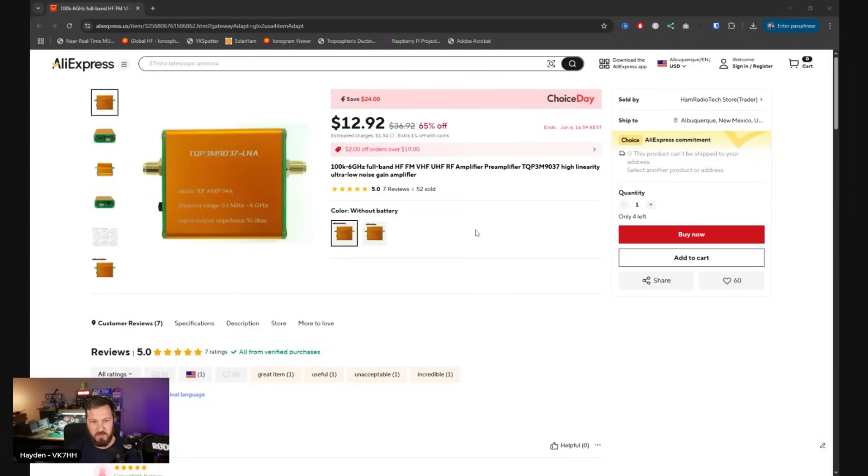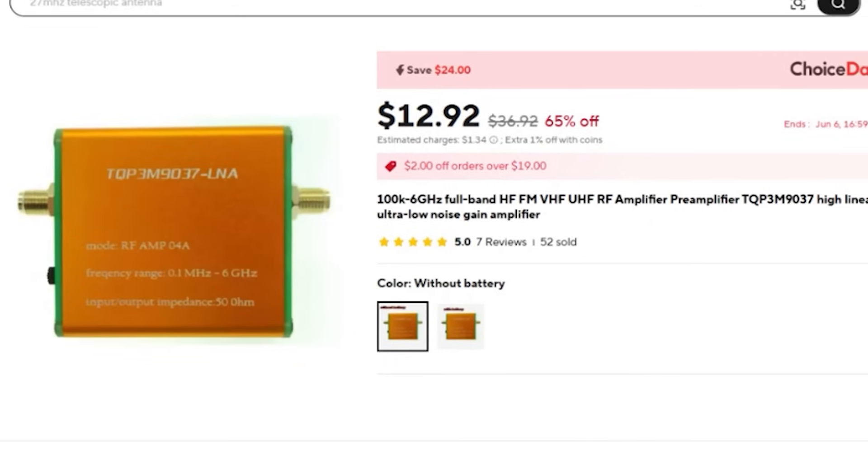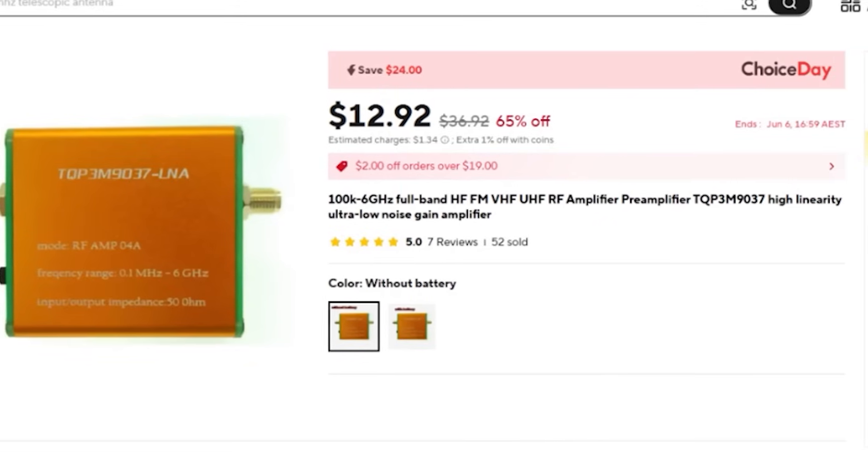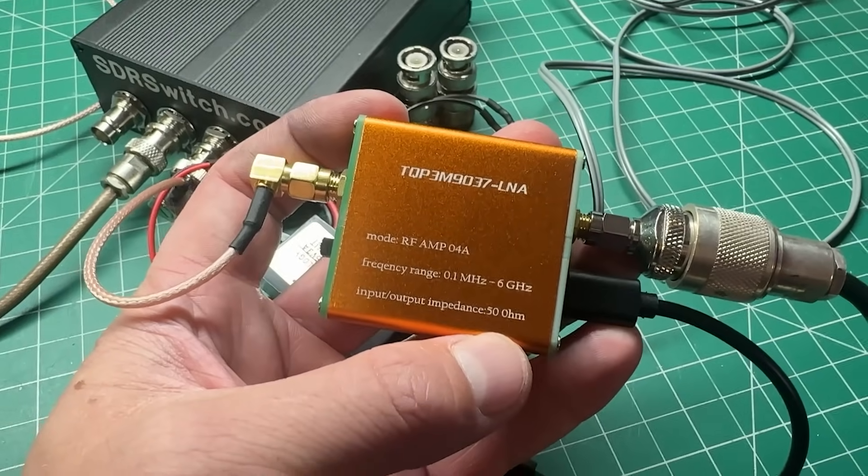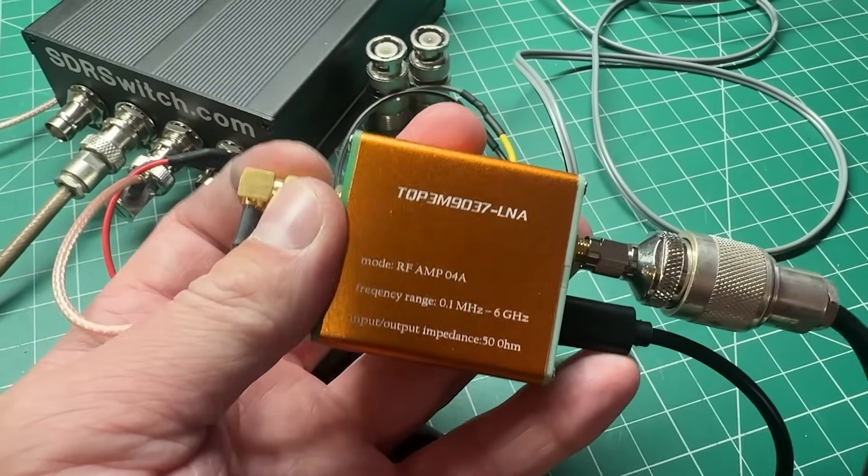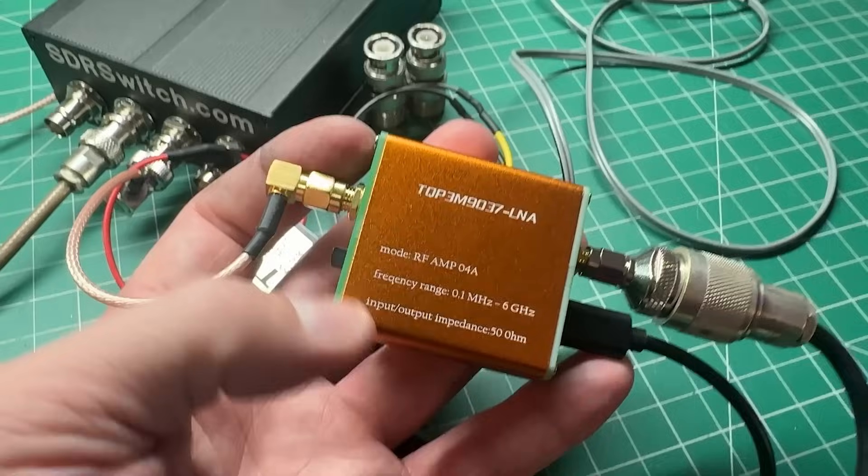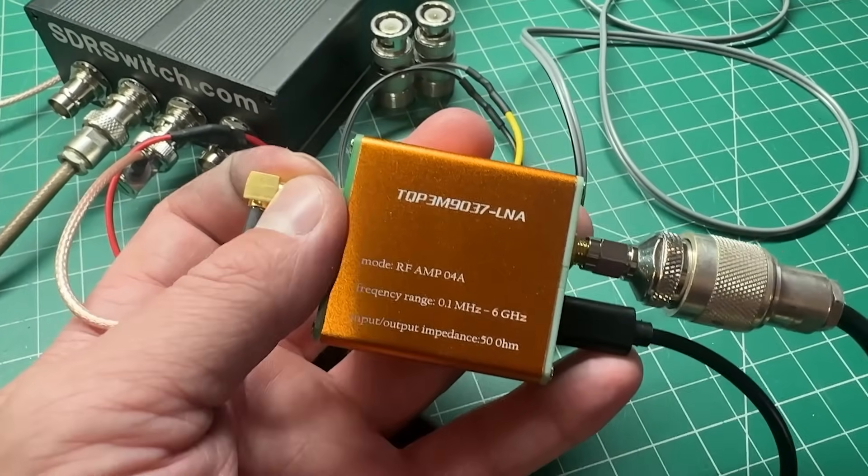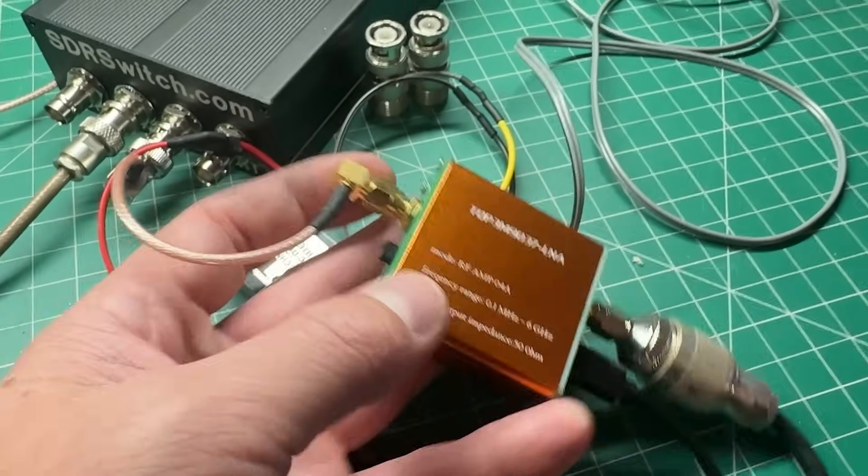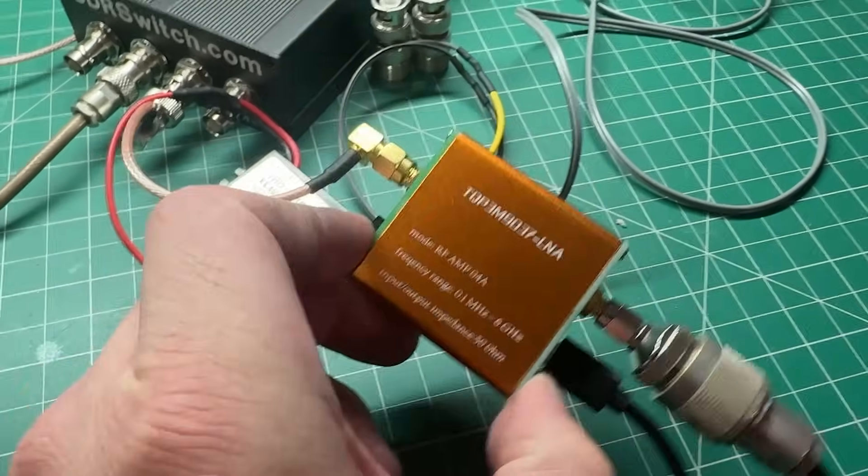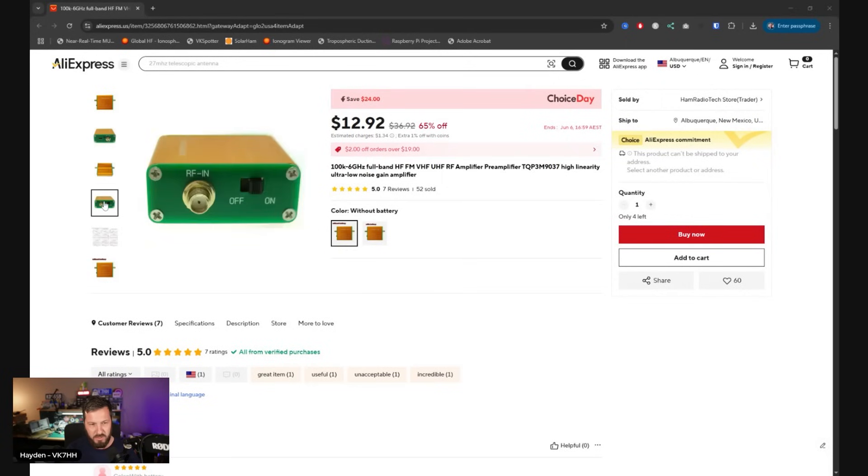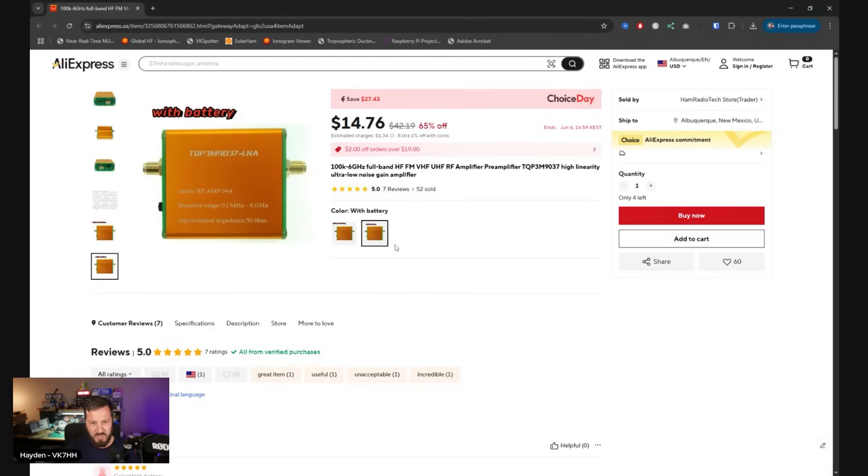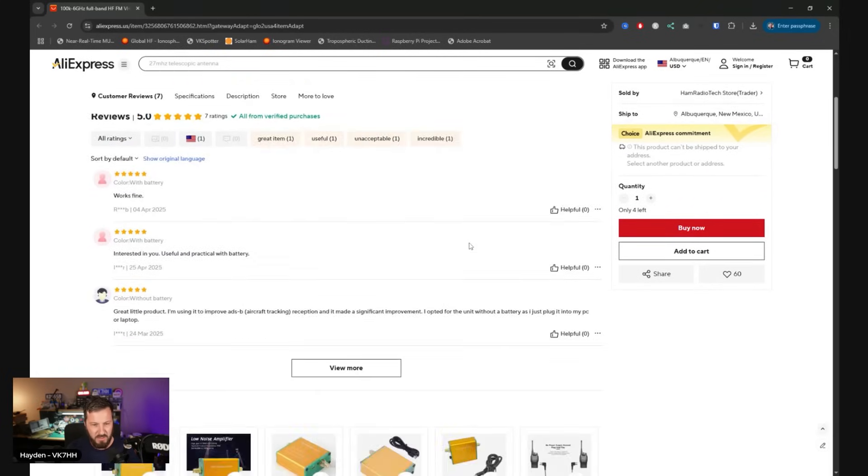Next up is this little LNA. I featured this pre-amplifier a few videos ago when I was talking about SDRs and improving your setup. I actually run this on 6 meters at the moment. This is a great little LNA for $13. There's one version that comes with a battery and a version without a battery. I've got the version without the battery because I don't really need that.